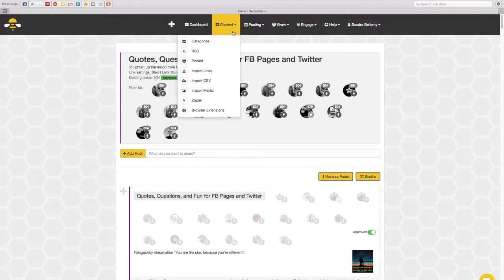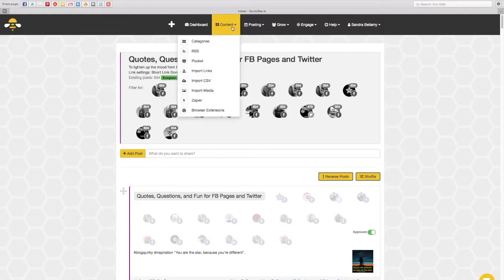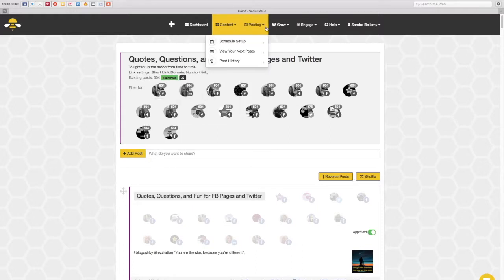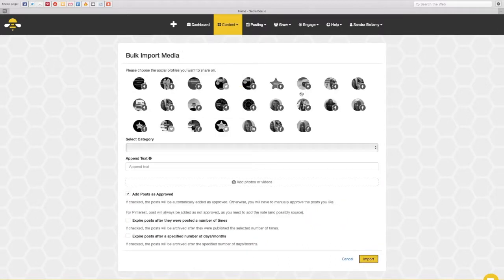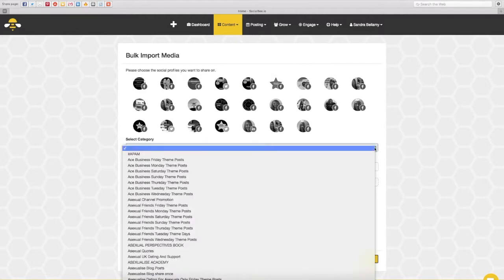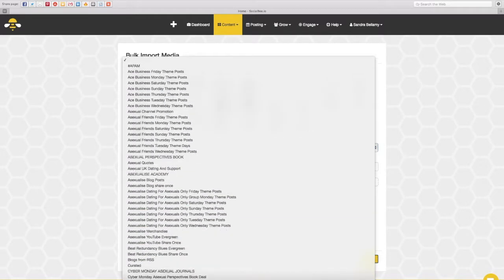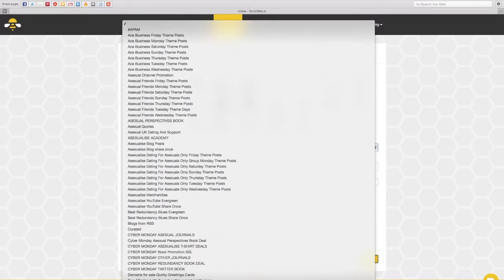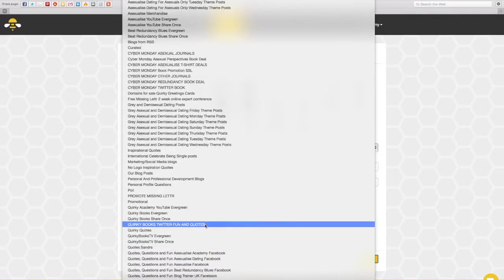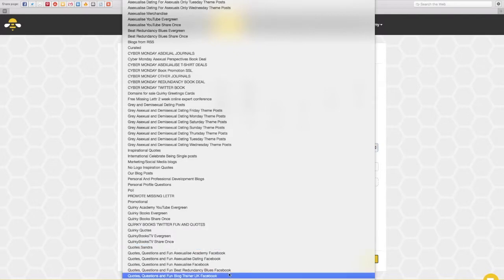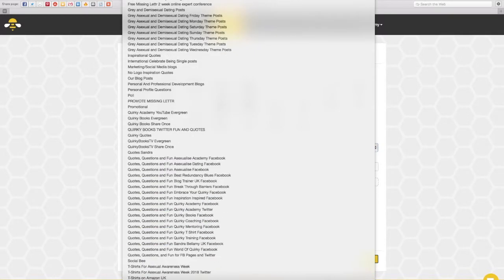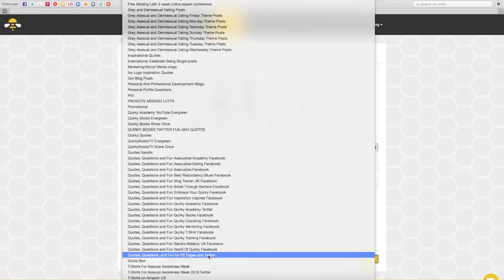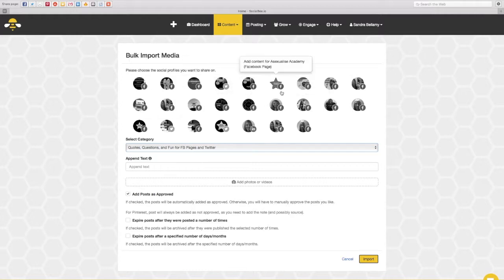Your categories live under the content section and you click on categories and then you can create a category. You can add a post to a category so I could individually add another quote or I can use the bulk uploader import media function. So when I want to upload more inspirational quotes I can select the category that I want to assign those quotes to. So I could do it just to twitter my quirky books twitter account individual or I could do it as a group collective.